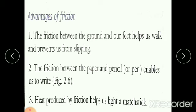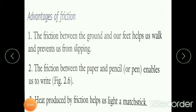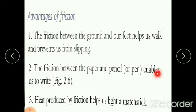The advantages of friction: the first one is that friction between the ground and our feet helps us to walk and prevents us from slipping. When you walk in the rainy season, the friction between the ground and our feet is very less, so we feel slippery. Next, friction between the paper and the pencil enables us to write. Also, the heat produced by friction helps us to light a match stick.